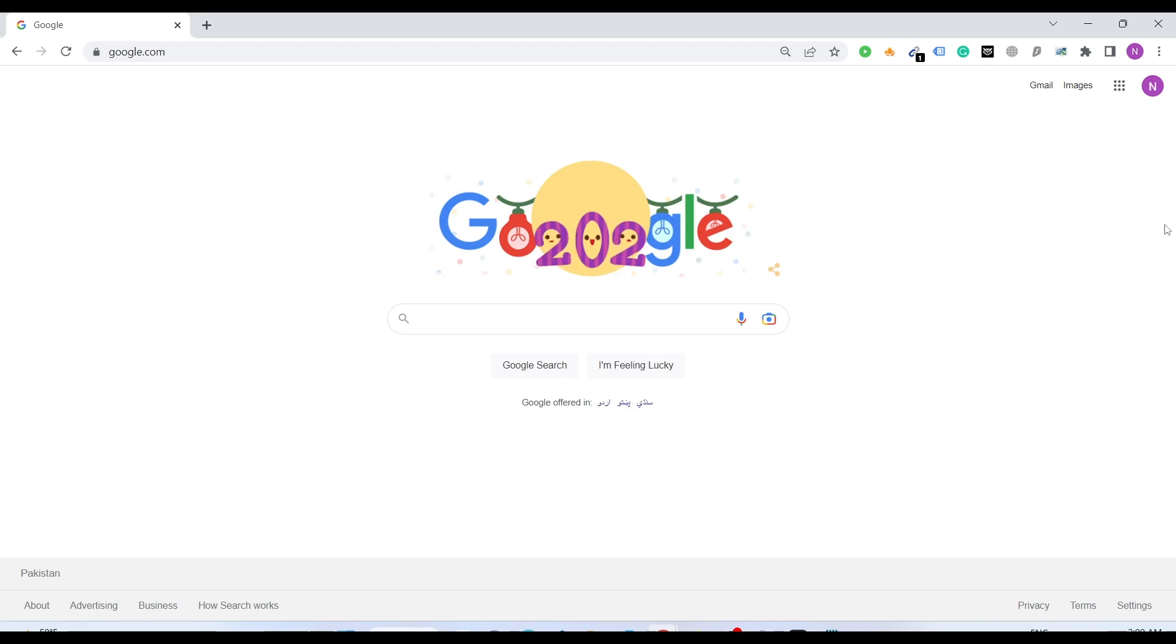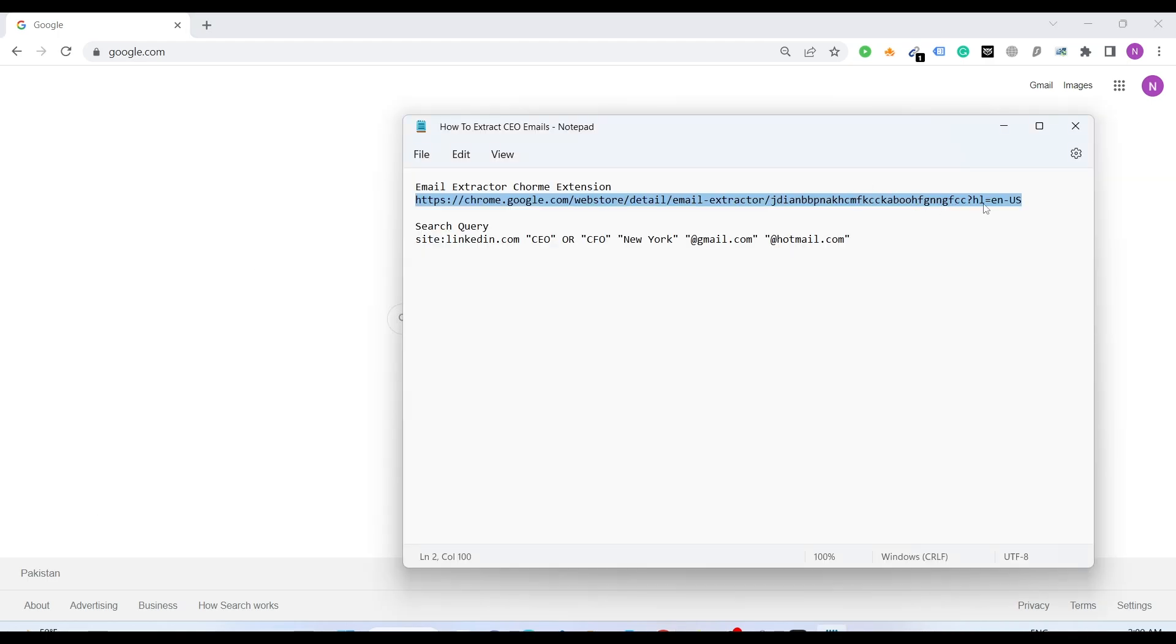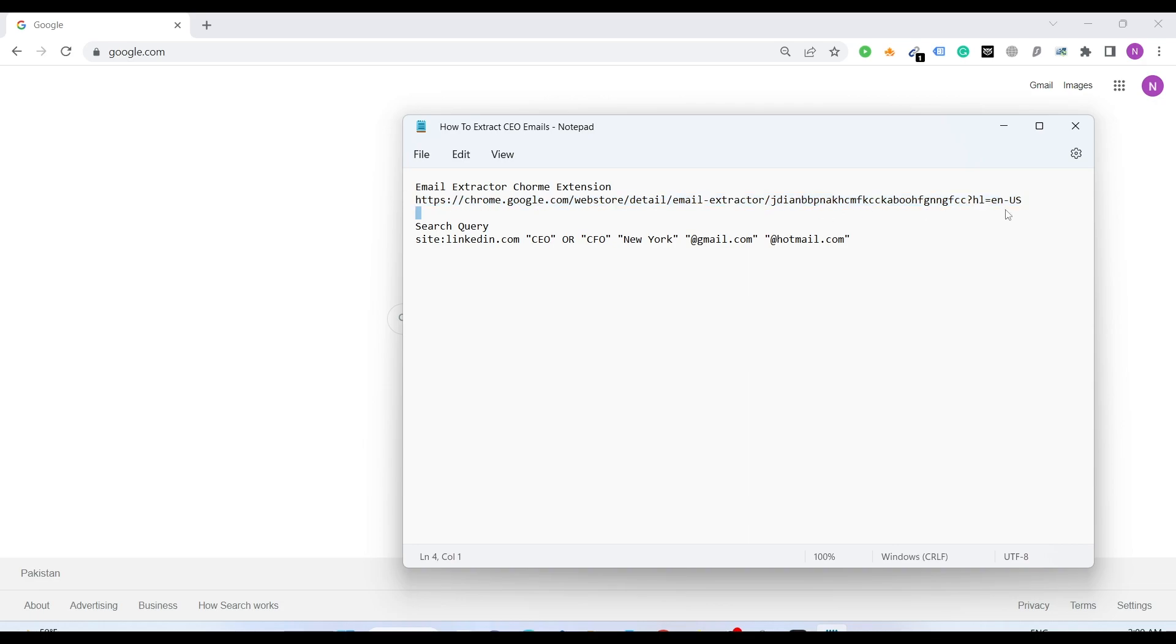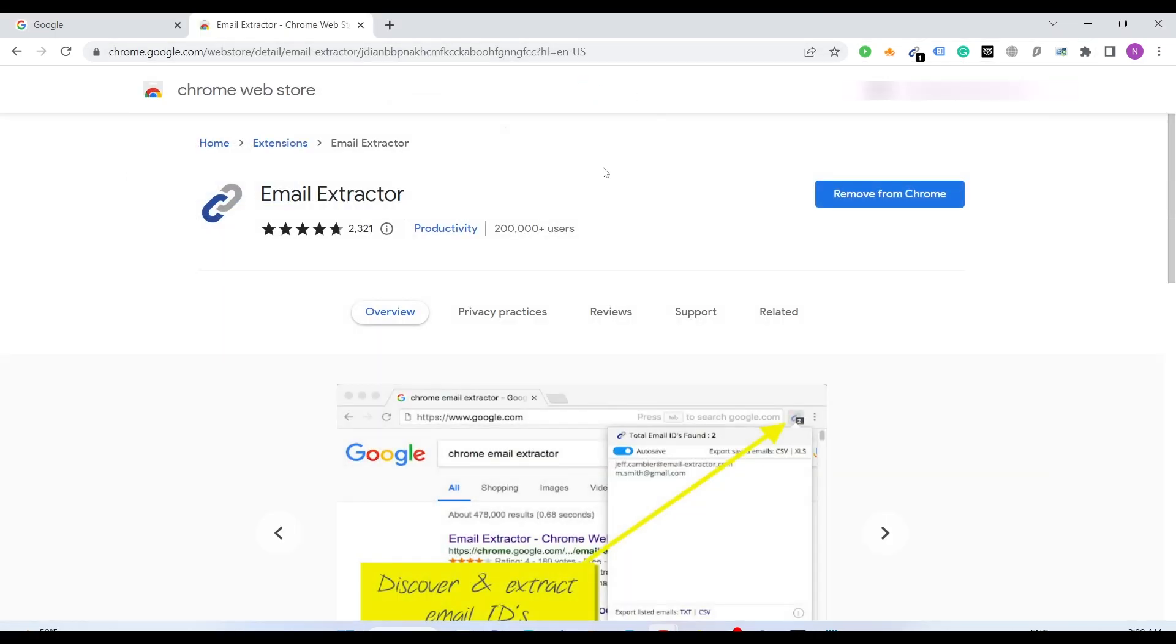Let me help you out with that. For this you will need just two things. First one is a Chrome extension. The link is in the description, you can just copy and paste. You just need to install it and after that you will get this icon here.